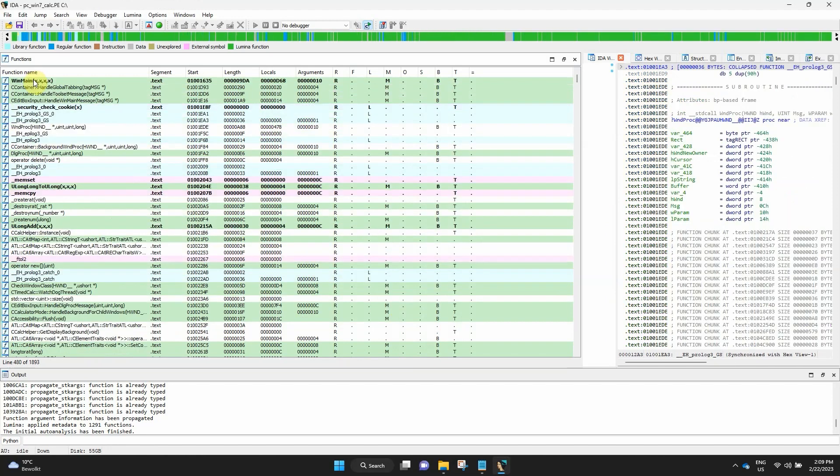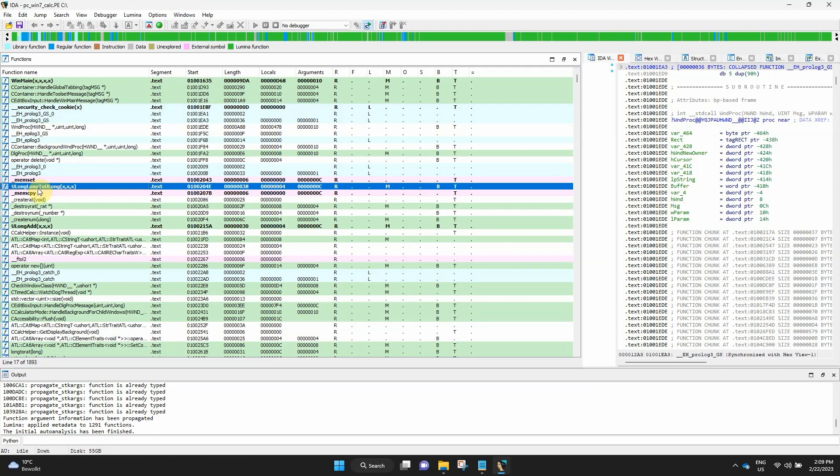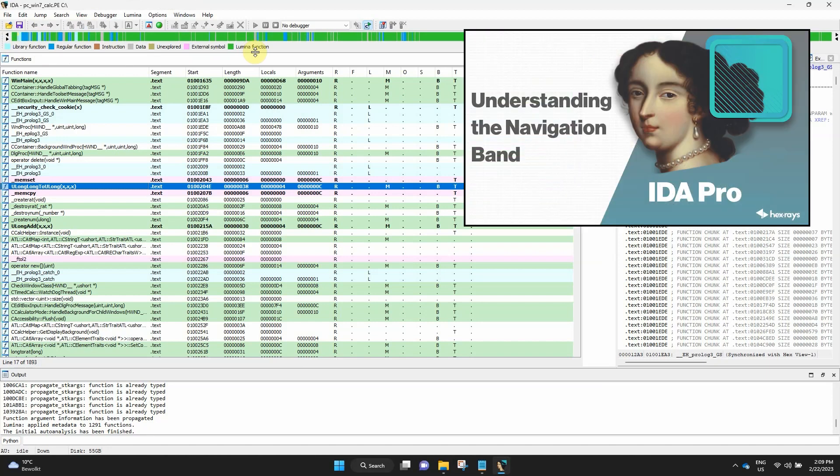You will notice that your functions listing has different colors. And some functions are in bold. In most cases, the colors match the legend in the navigation bar. If you watched our previous video, you should already know the meaning of these colors.